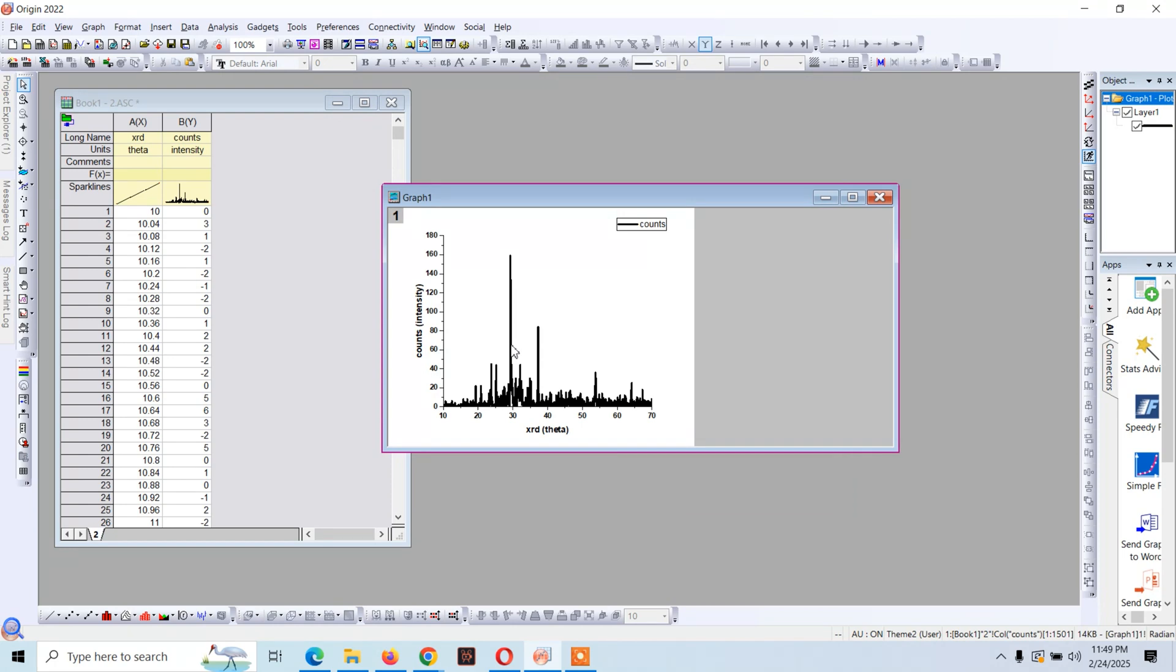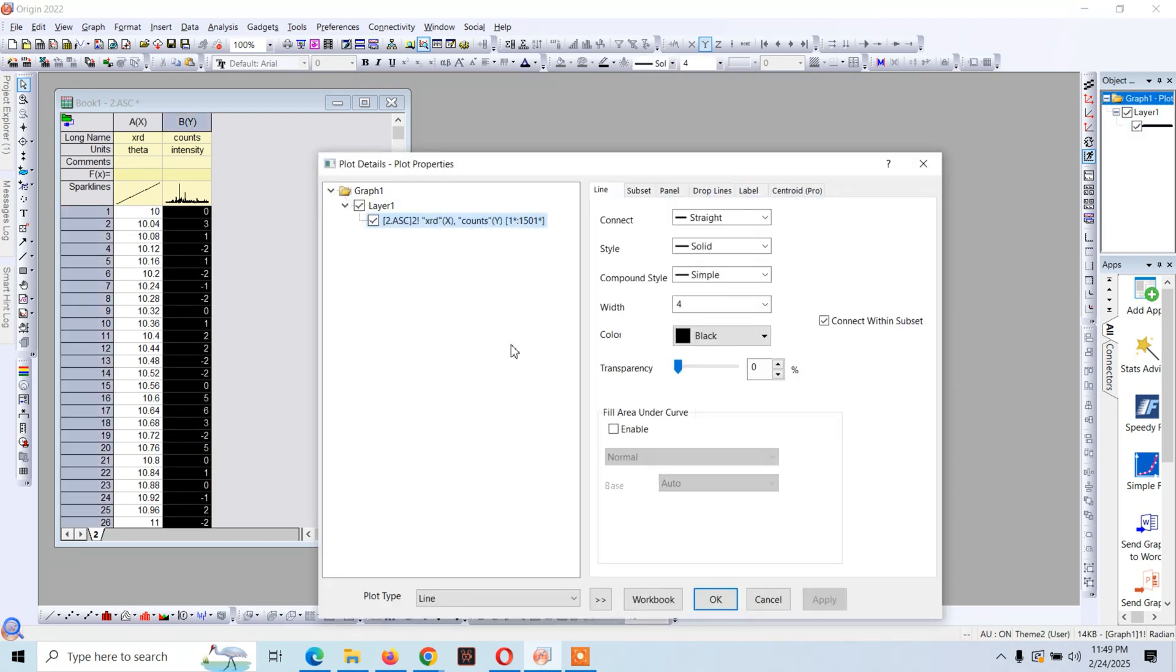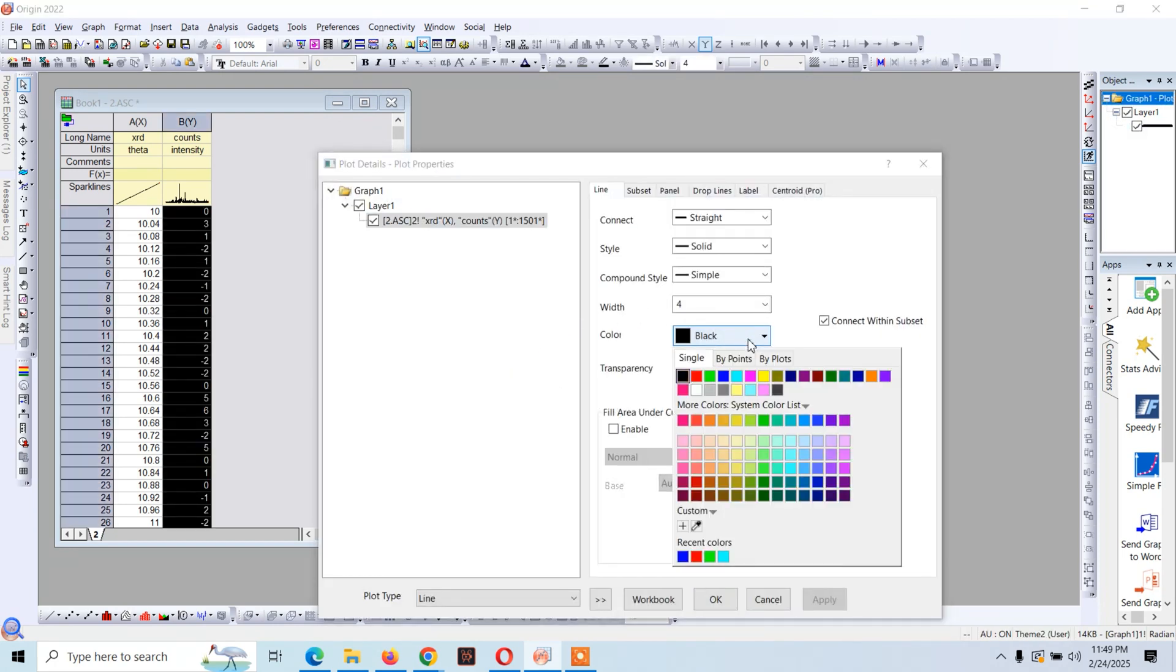Now if you want to adjust the color, you can just double click on this line and select the color here.